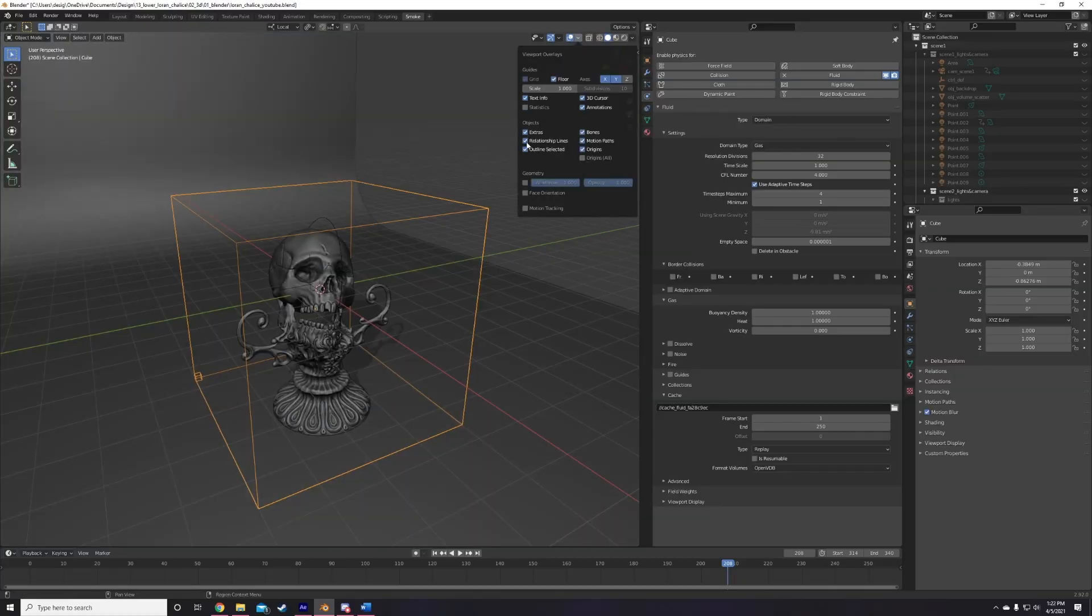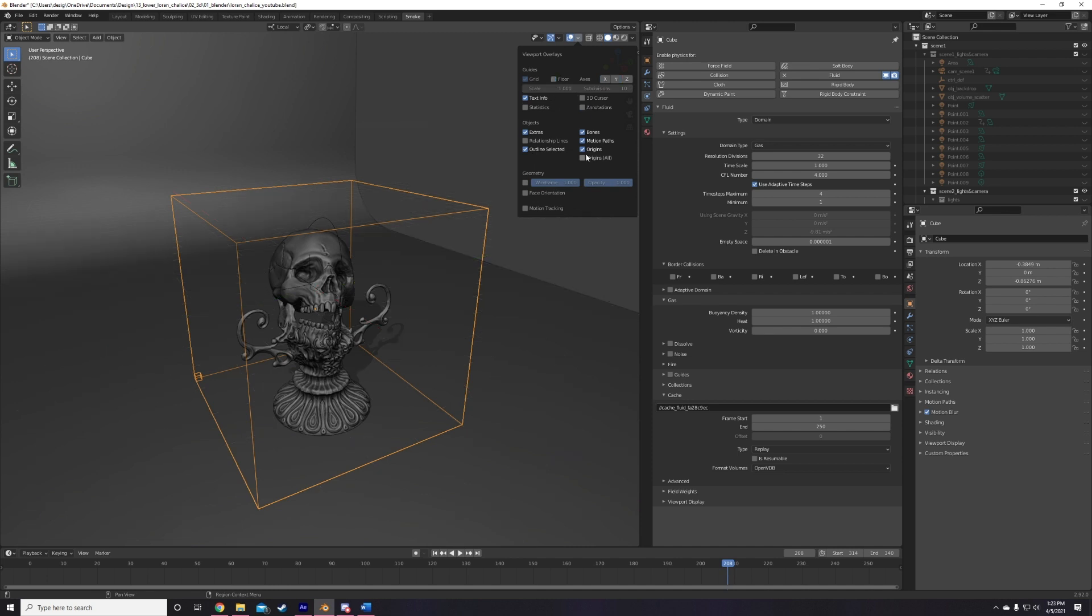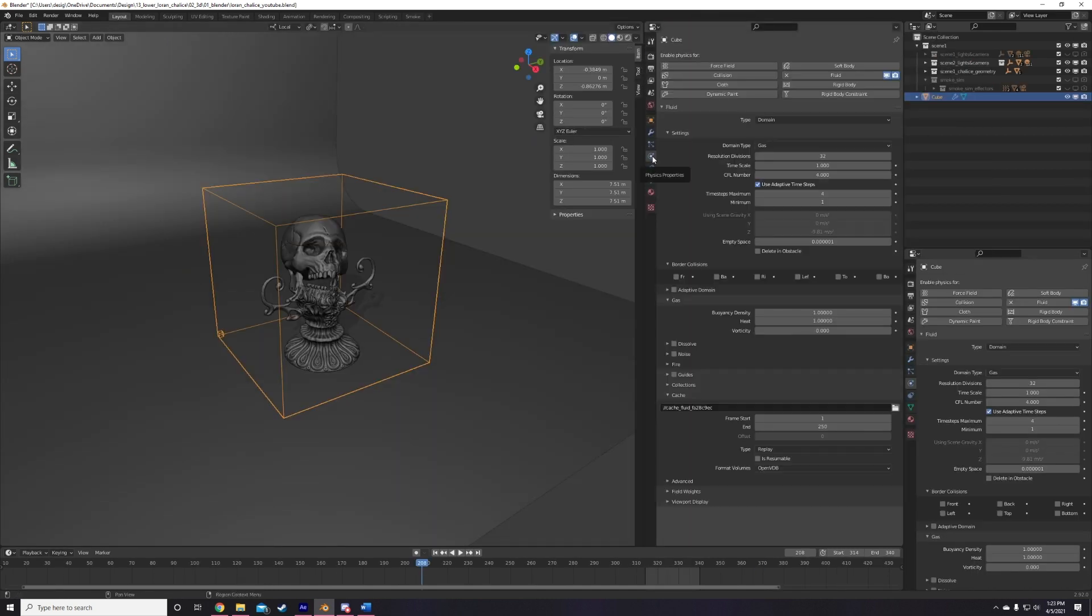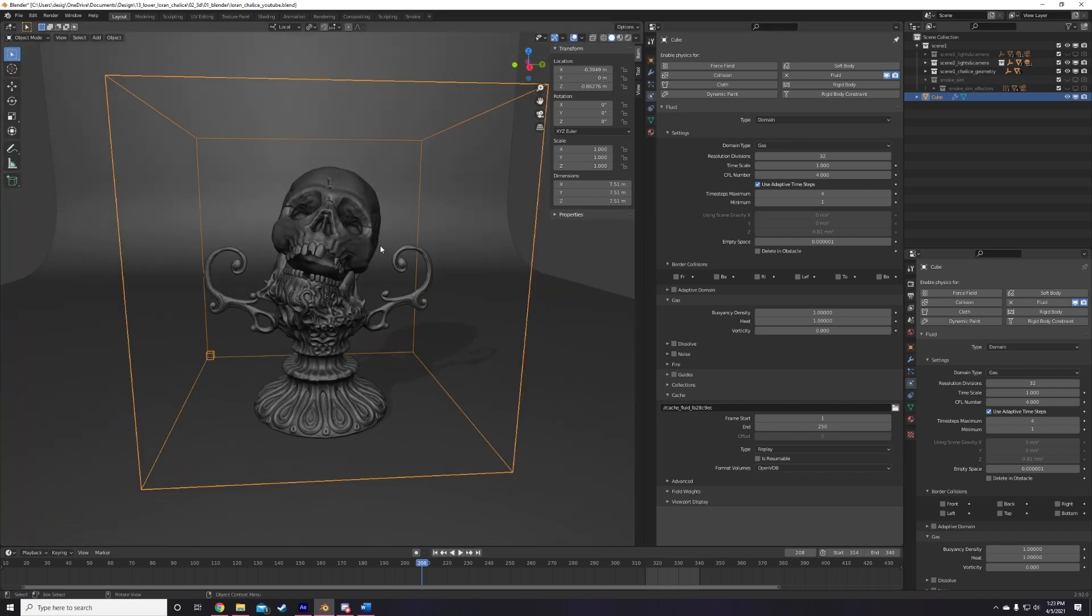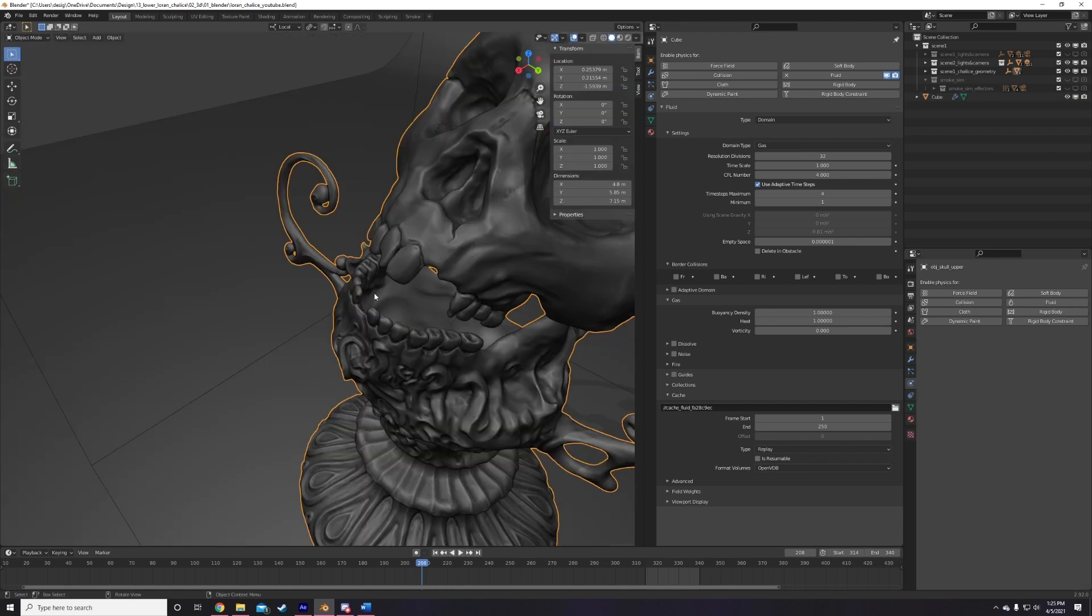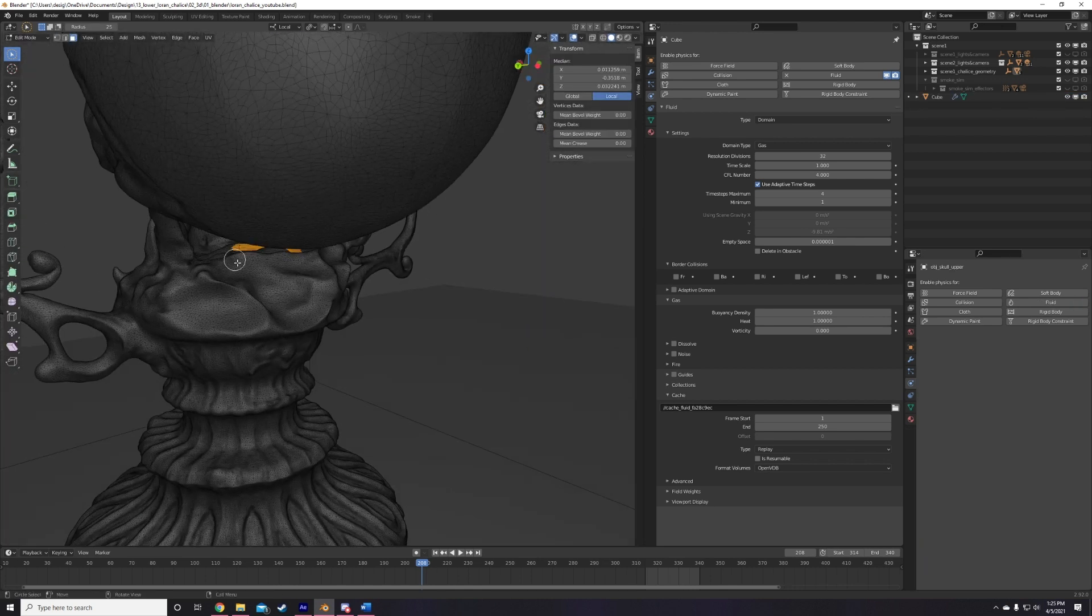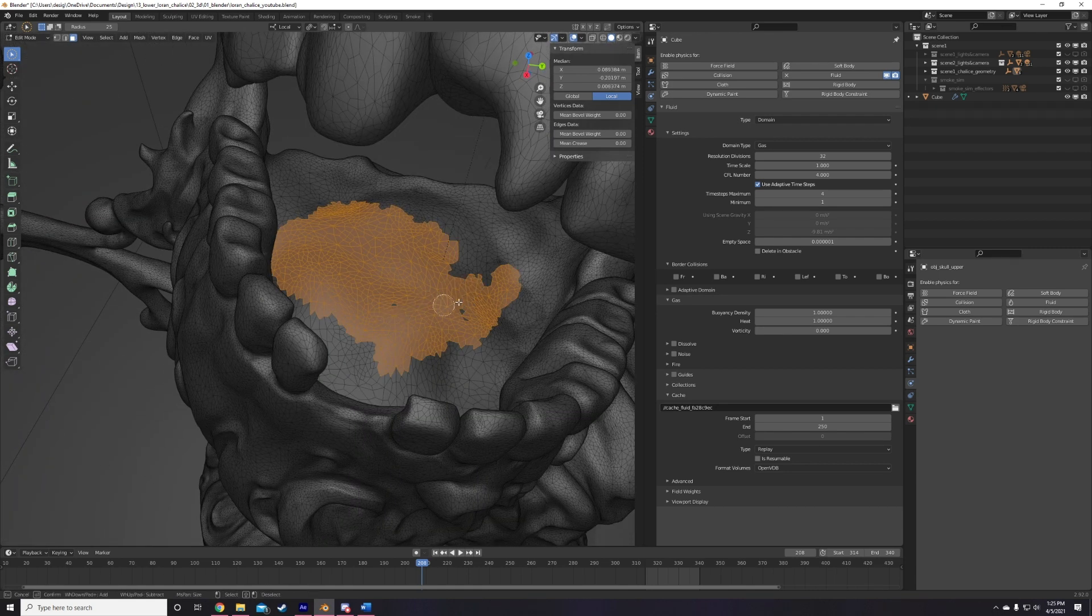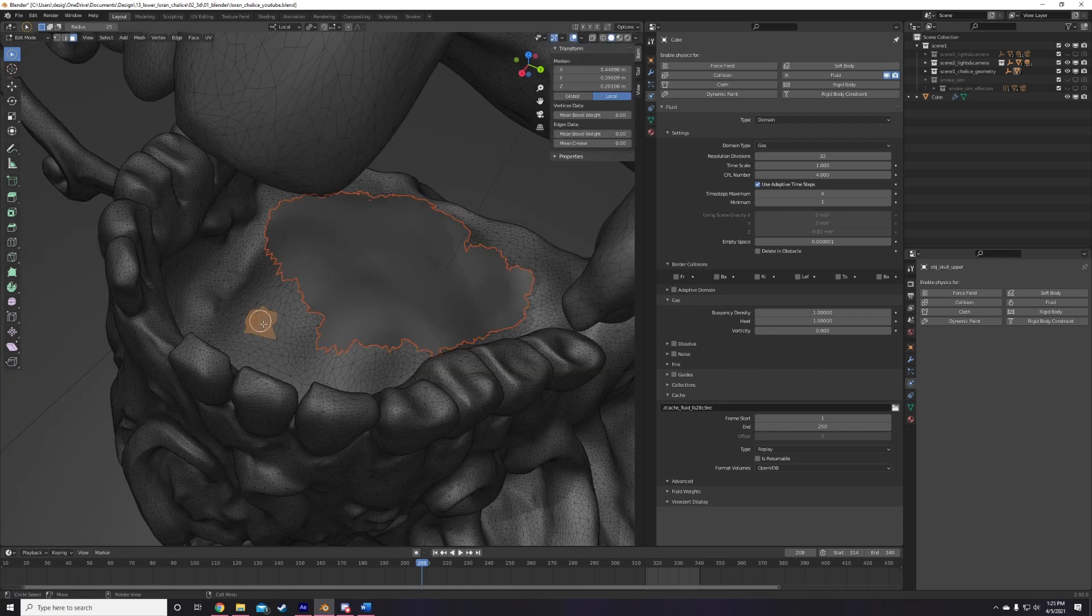So now that we have our domain, the last thing we need is a smoke source. Sources are really just any object mesh and can be any size or shape. Want your entire character to be a smoke source? Sure, just have fun with it. In my case, I want smoke to come out of the mouth, eye sockets, and top of the skull. So I start selecting polygons in that area, duplicating them, and then pressing P to separate my selection into a new object.